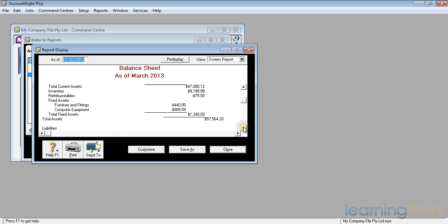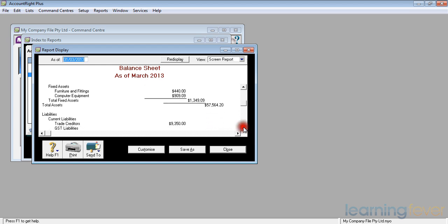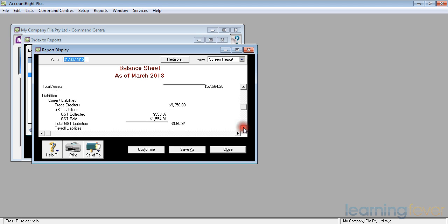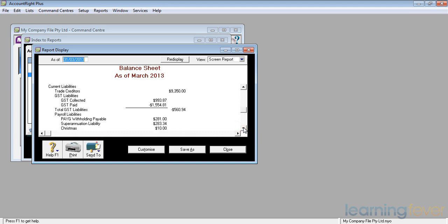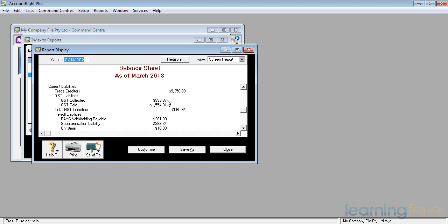I also have some liabilities. I can see there that I owe my creditors $9,350. It's also telling me that I've collected $993 GST as part of my debtors. In actual fact, it's about 10% of my debtors. I know that figure is probably about right.